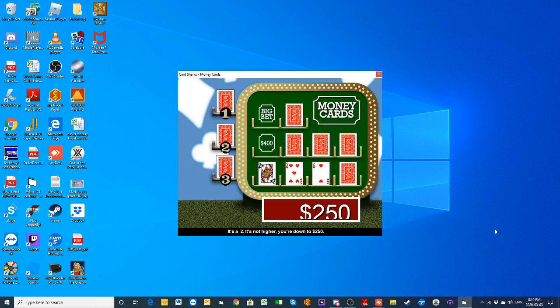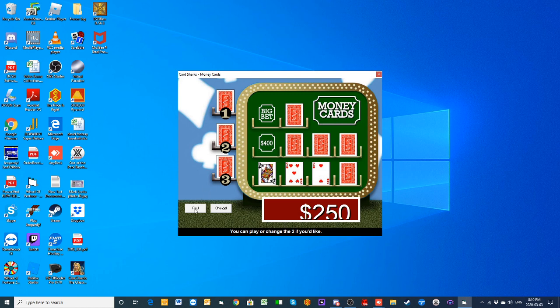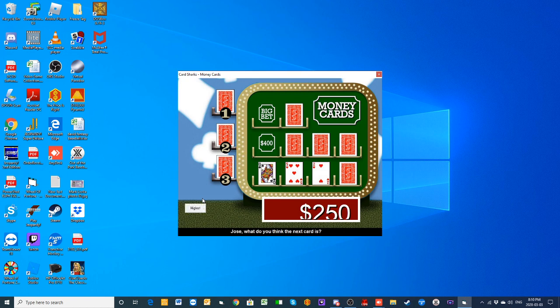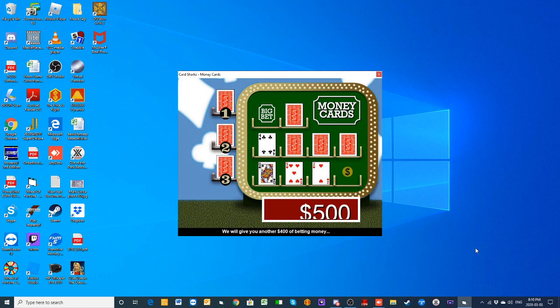You held back, but you have a very good card. Might as well bet it all. We are going higher. The whole thing, higher than the deuce. It's a four.